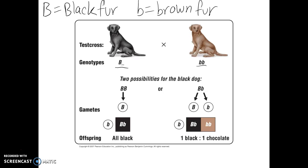When we look at the puppies, there are two possible options. Either all of the puppies will have black fur — and if there's a large number of puppies, we know the dog with brown fur is always going to give little b, meaning all those puppies had to receive capital B from the first parent, so that first parent is likely homozygous dominant. Or, if any of the puppies have brown fur, in order for a puppy to have brown fur it had to receive little b from the brown fur colored parent, but it would also have to receive a little b from the black furred parent. So we would know for certain that that black furred parent is heterozygous.